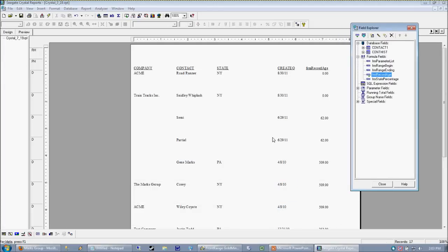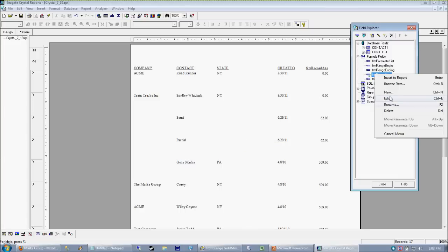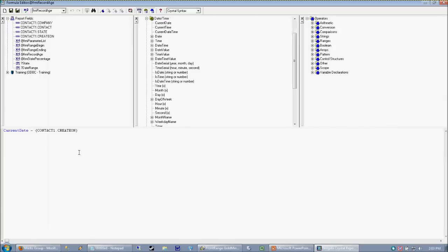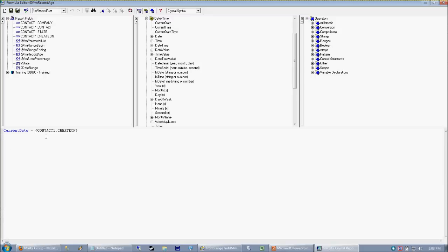it's just calculating the number of days that have passed since the creation date of the record. And again, how we did that was we took the current date being the larger date because that's now and that's in the past and subtracting the past date from it.